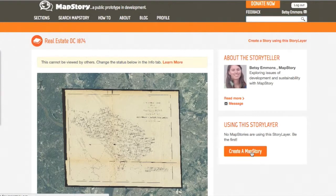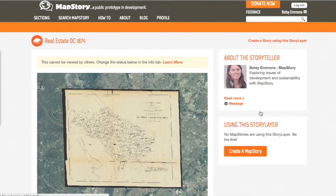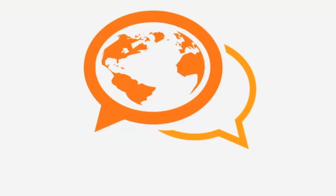So good luck with using these maps to tell stories. And if you have any more questions, please check out help.mapstory.org.